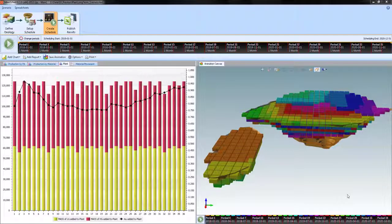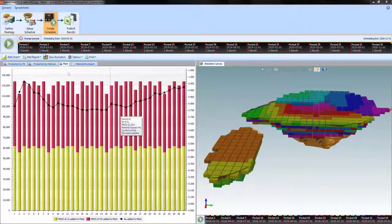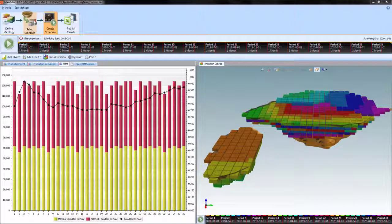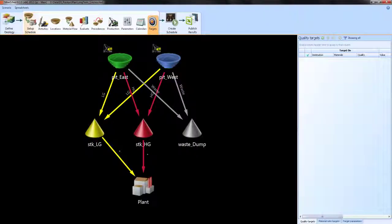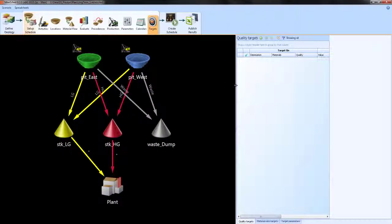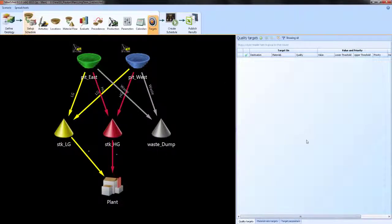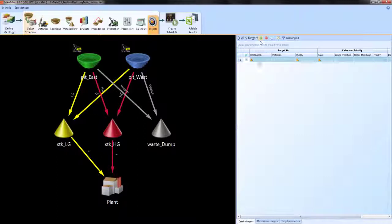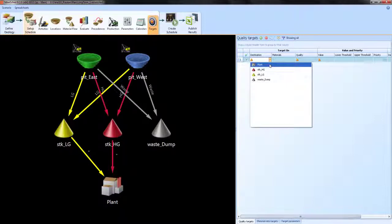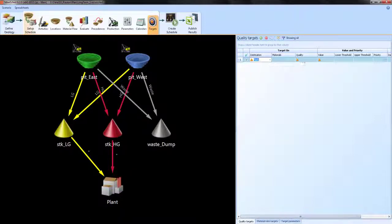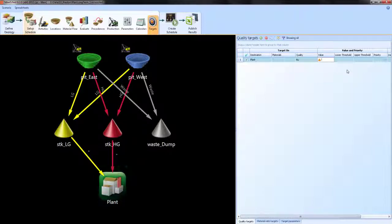I'm going to take a step back to set up schedule and go to targets. And in the data grid on the right hand side, I'm going to add a line and I'm going to define a target for the plant. The quality I want to target is gold and I'm going to add a value of one, that is one gram per ton in this case.